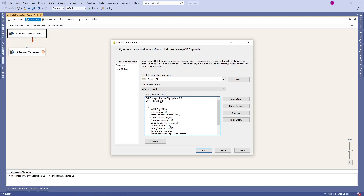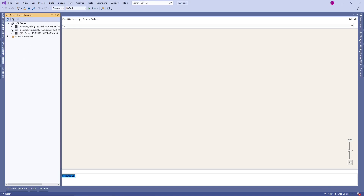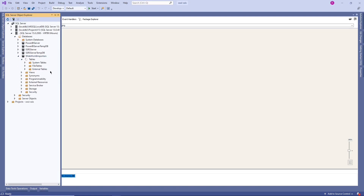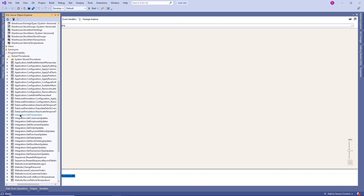Where do they have the stored procedure? They have it in the source database — not the data warehouse database — it's the application database, Wide World Importers source DB. Let's go to the source DB connection. It is Wide World Importers. Go to the Wide World Importers application database, then Tables. Here you will see all application tables. Going to Programmability > Stored Procedures, you will see all the stored procedures they are using for ETL under the integration schema.